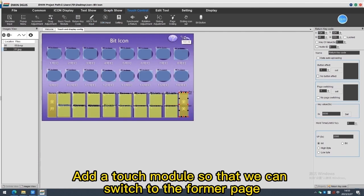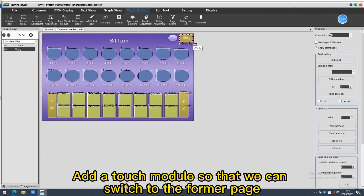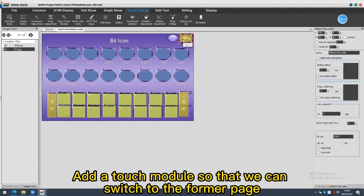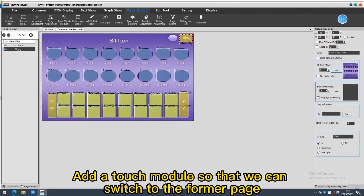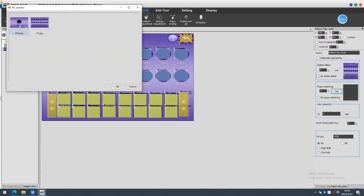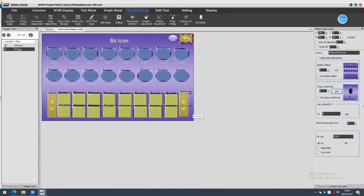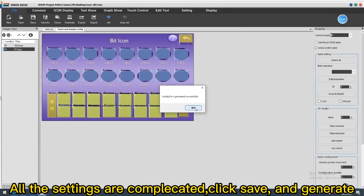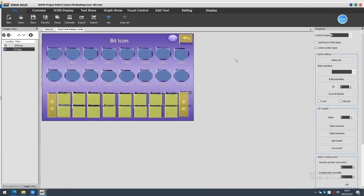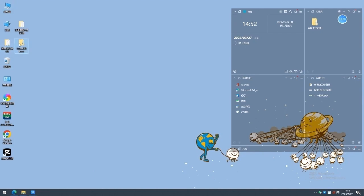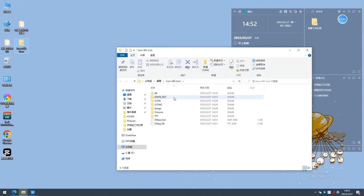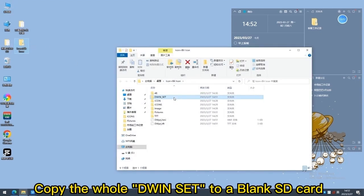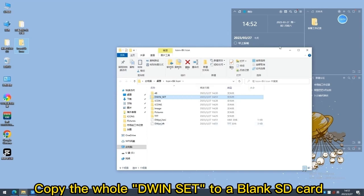Add a touch module so that we can switch to the former page. All the settings are complicated, click Save and Generate. Copy the whole given set to a blank SD card.